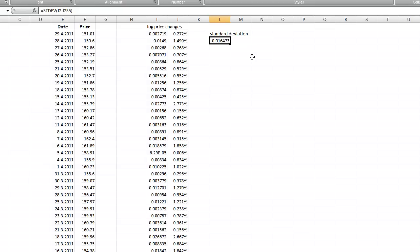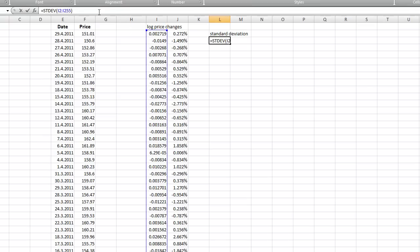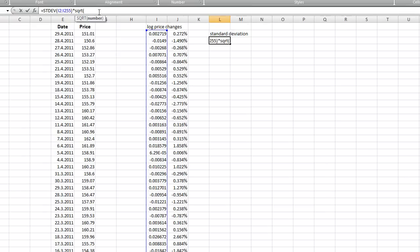But we are interested in annualized volatility. How can we transform this number to annualized volatility? It's pretty easy. If we know that there are about 250 or 252 or 255 trading days in a year, we just multiply this number not by 250 or 255, but by square root of 250. Usually we use 250, 252, or 255. It depends on you. I prefer 252.